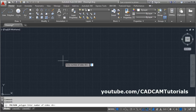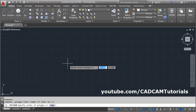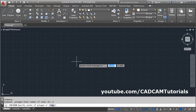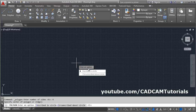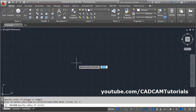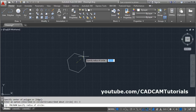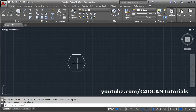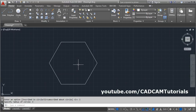After entering the command, enter the number of sides — suppose I want six — then press Enter. Specify the center point of the polygon, then choose the method: inscribed or circumscribed. Suppose I want inscribed in circle. It will ask you to specify the radius of the circle — suppose I give three.